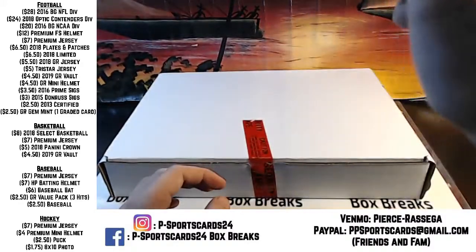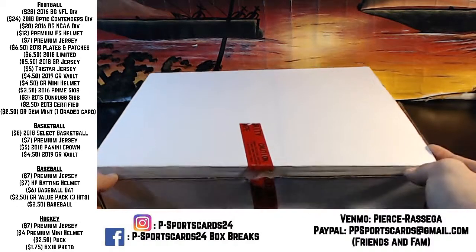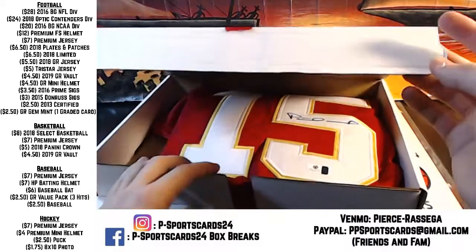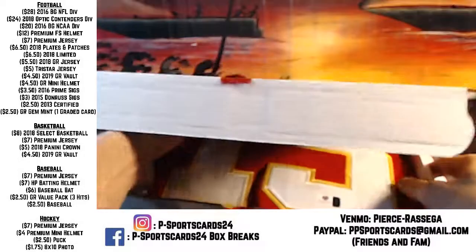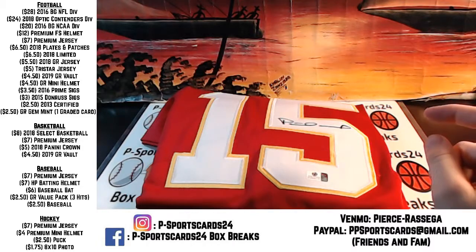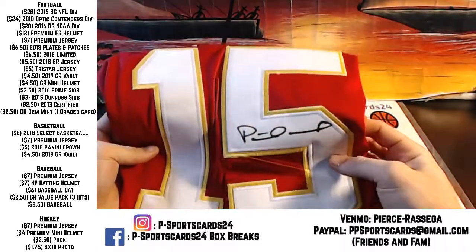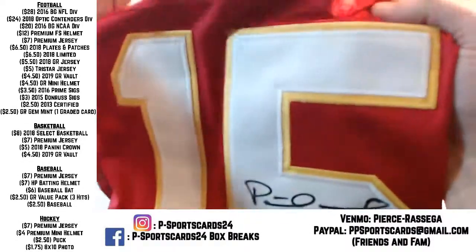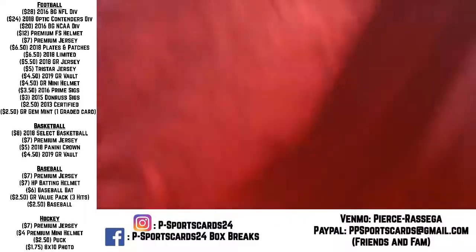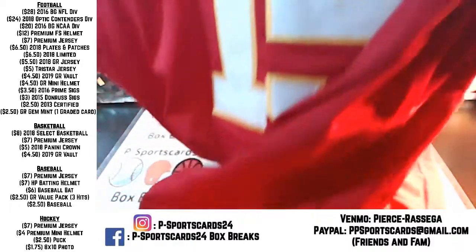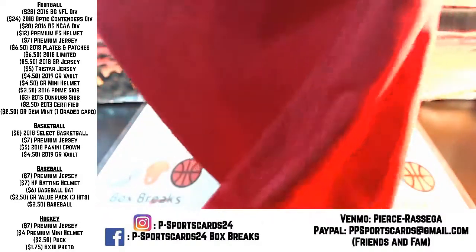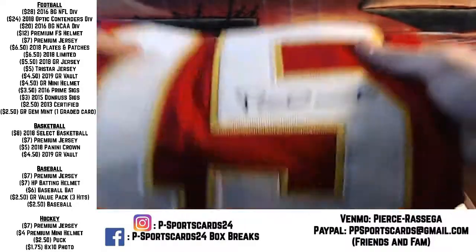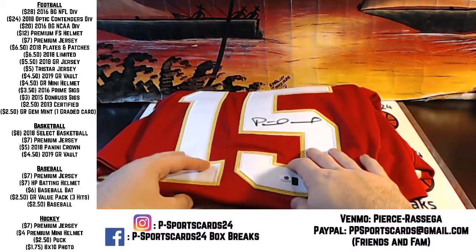You guys ready? It is a Patrick Mahomes. Patrick Mahomes. Mr. Mahomes. Reigning NFL MVP. Patrick Mahomes. GV 895276. Mr. Patrick Mahomes. Patrick Mahomes autographed Nike jersey. Patrick Mahomes. Patty Ice. Very nice.